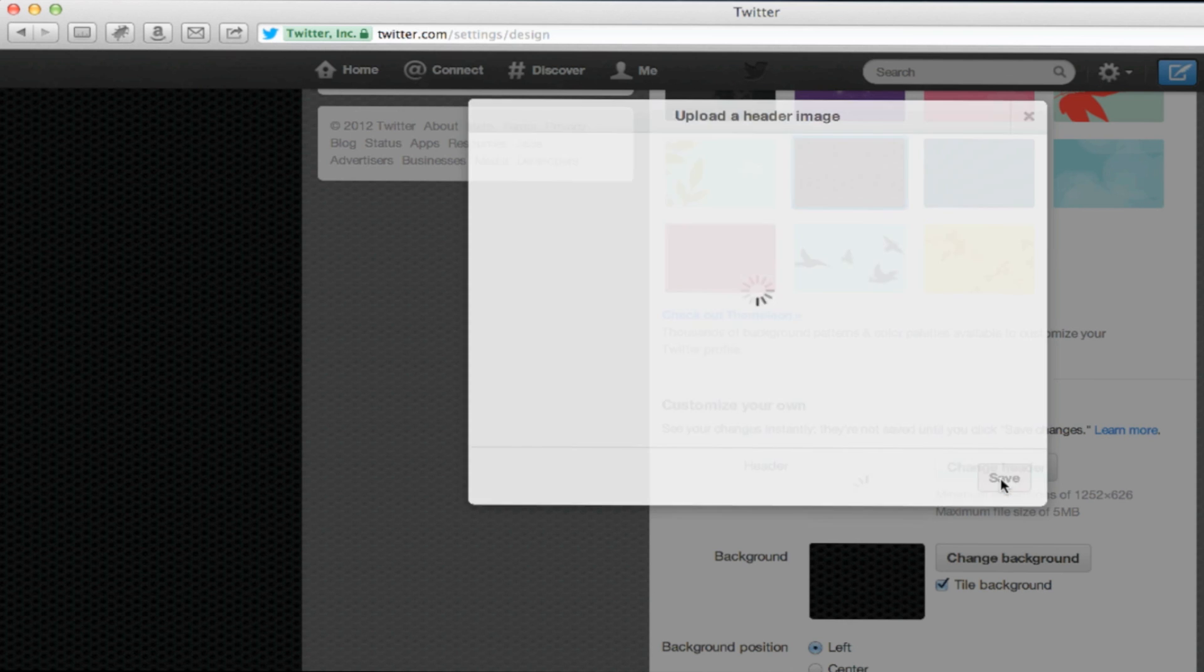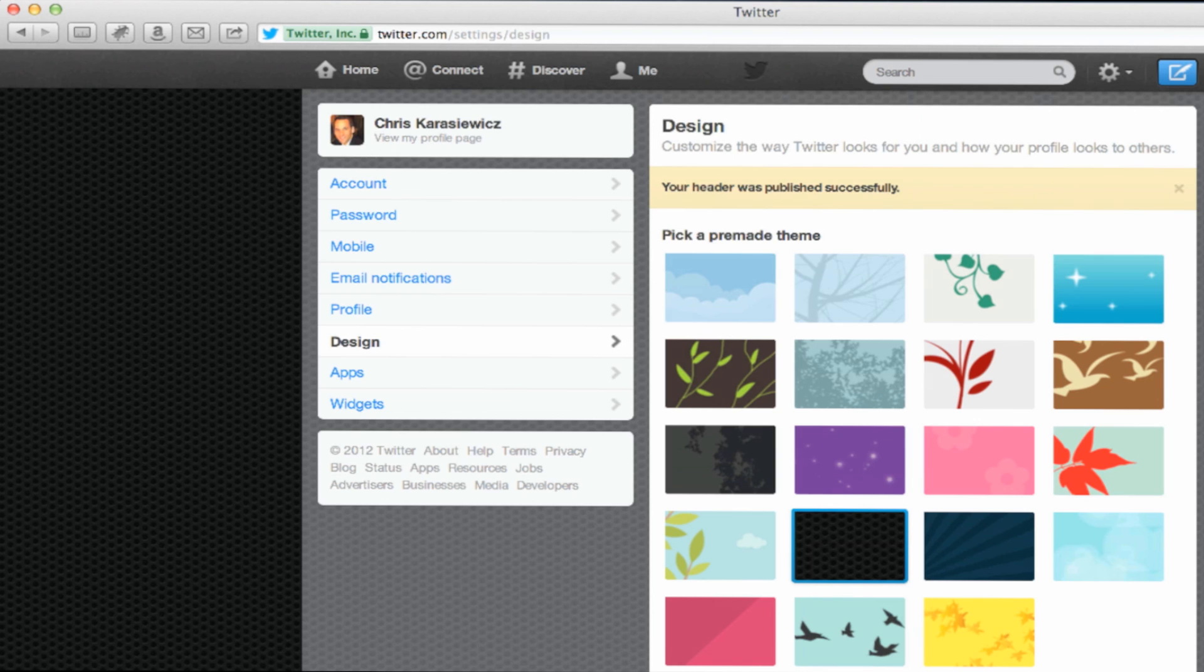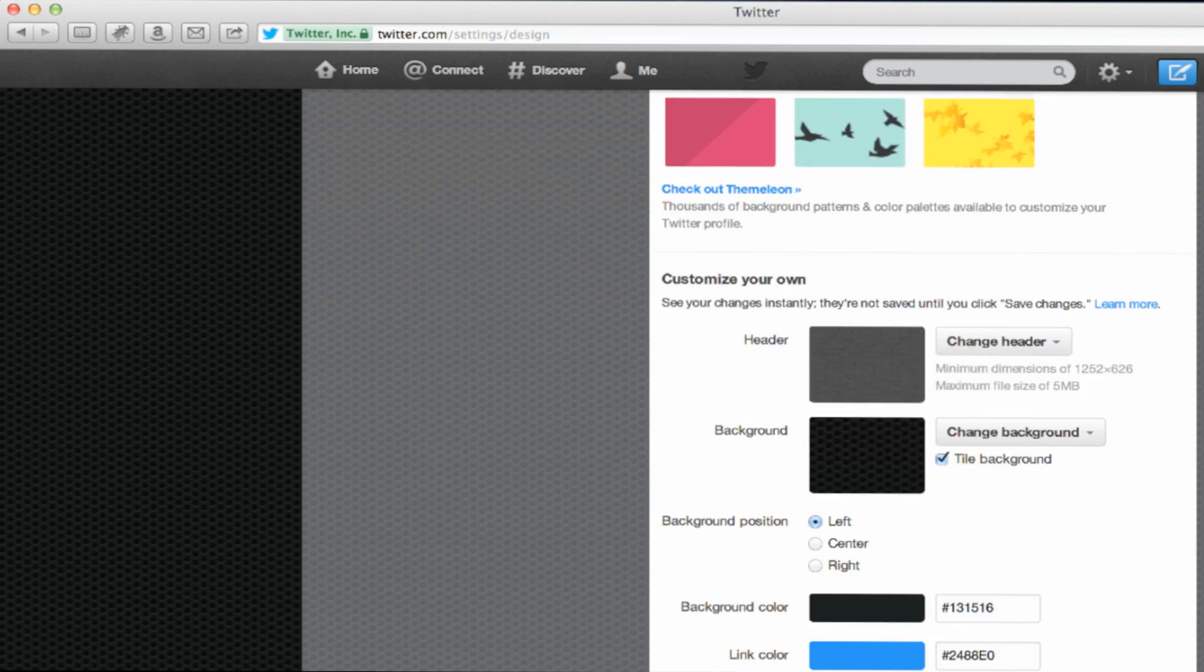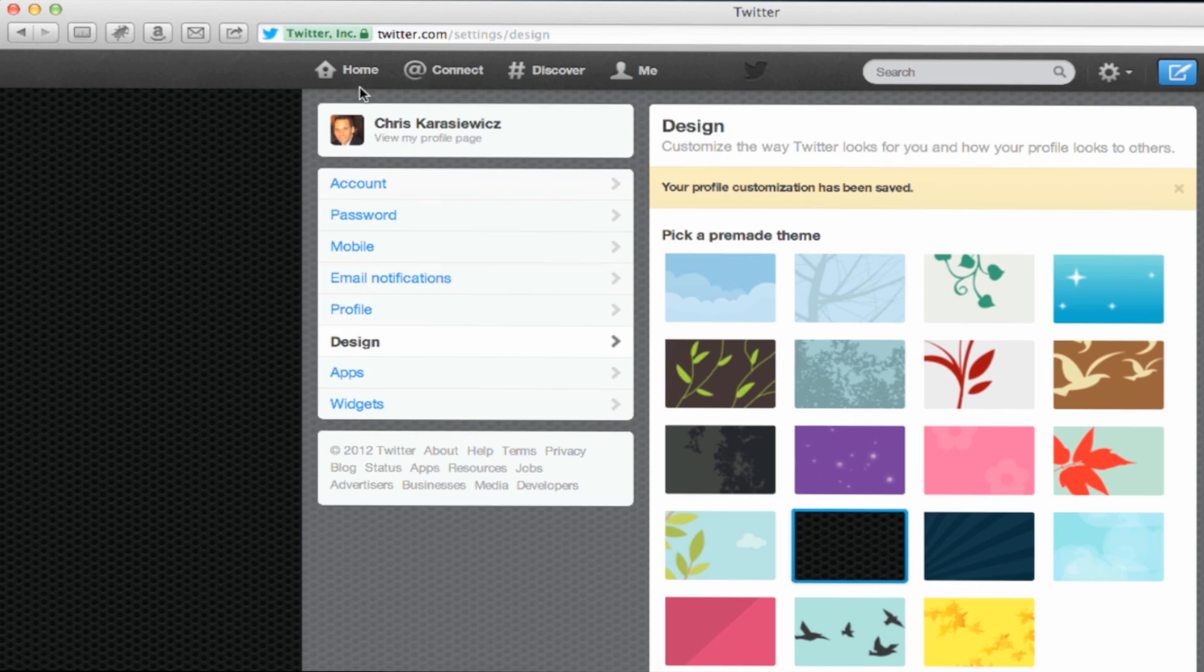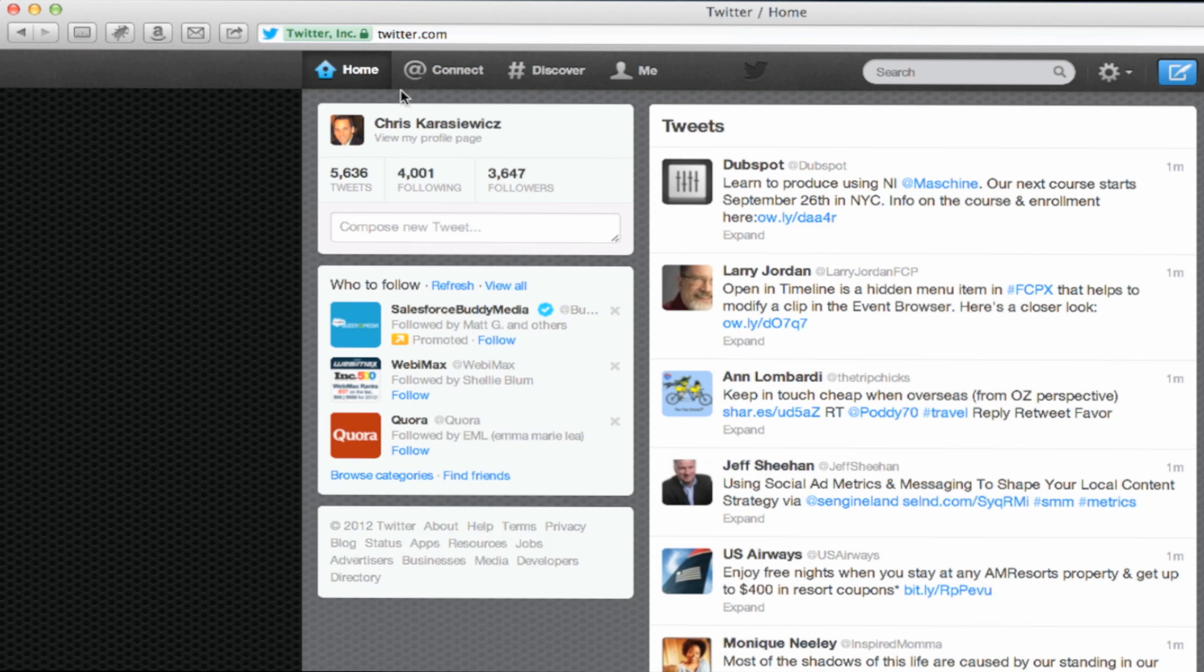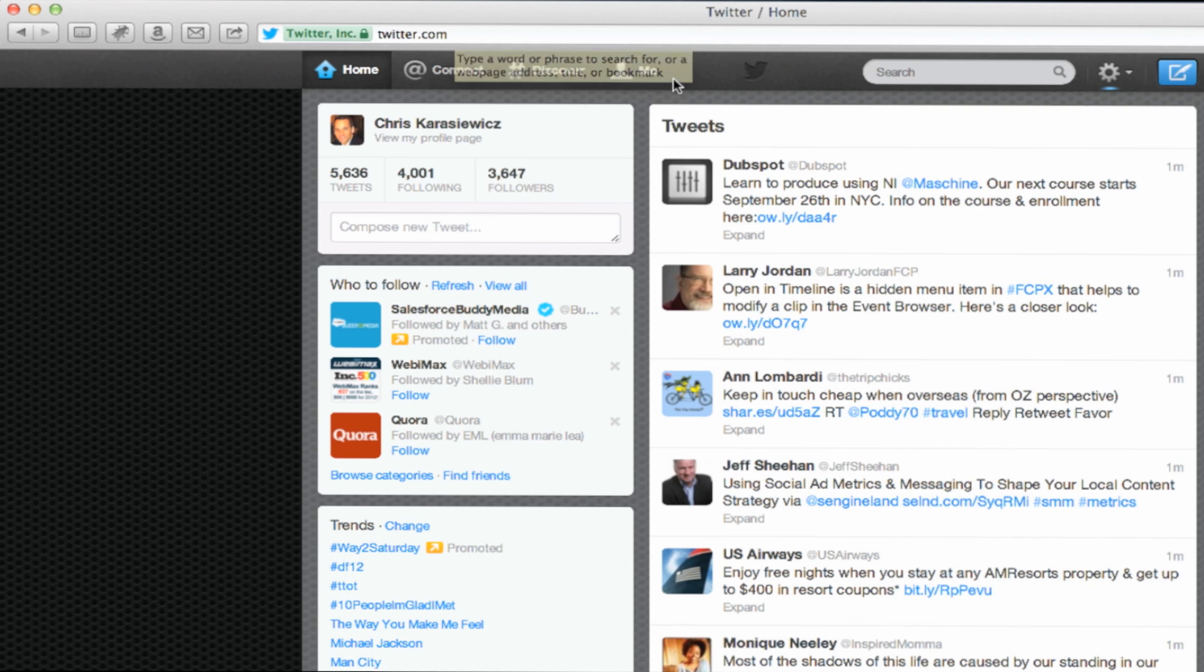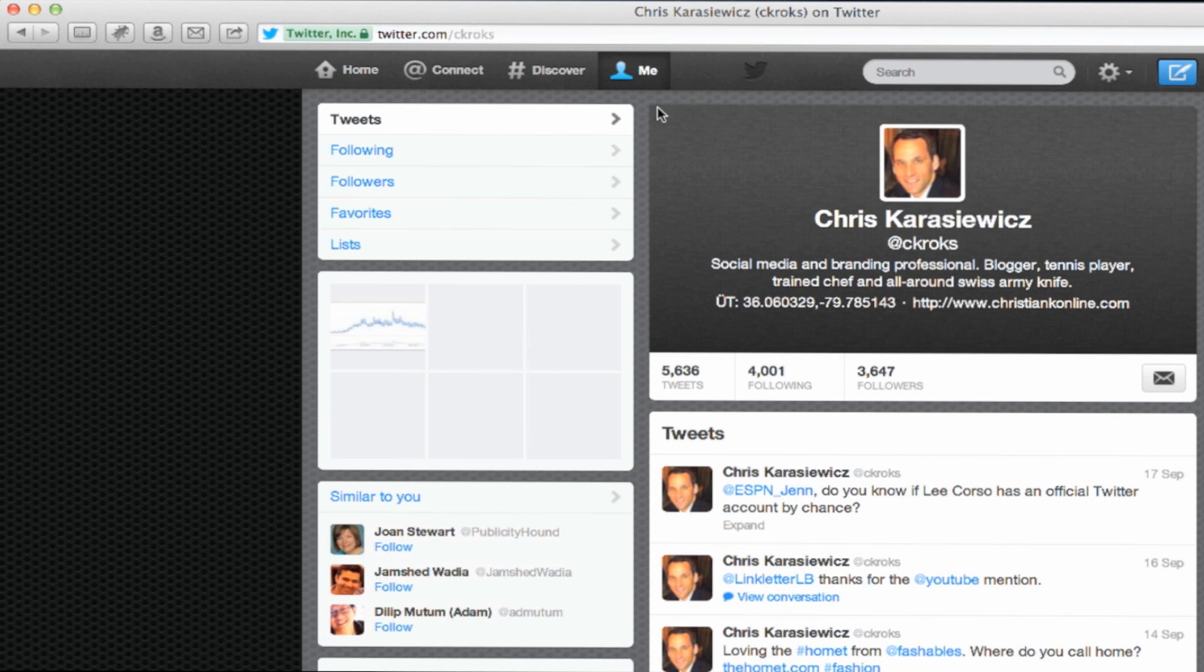So now that we've updated our Twitter header image, what do we do next? Well, let's go check out our work. What you want to do is instead of going to the top and clicking on the home icon, because this will actually take you to your Twitter newsfeed, you want to click on me instead. This will take you to your own Twitter profile. So here's our new Twitter header image.